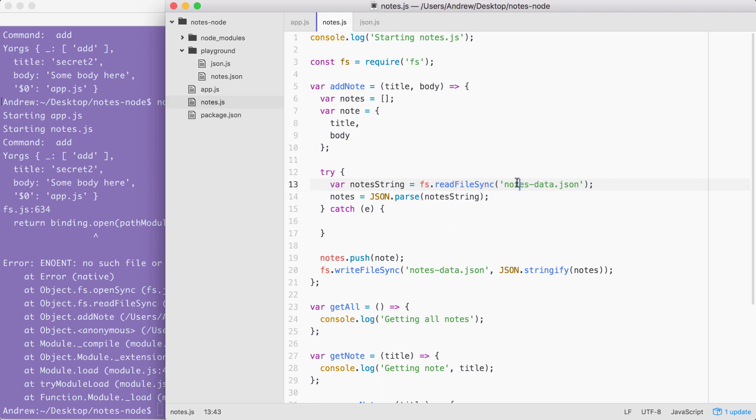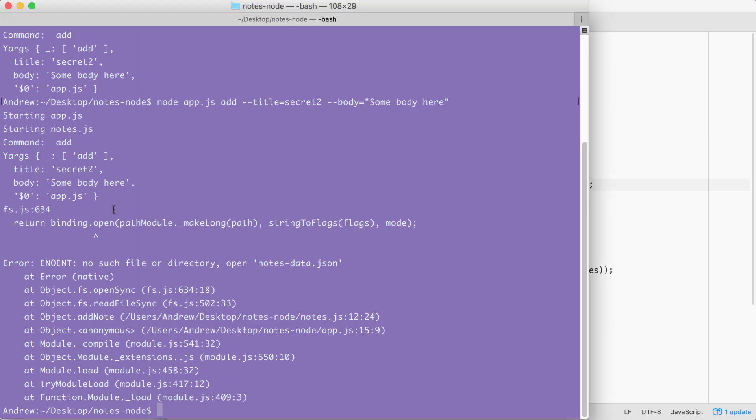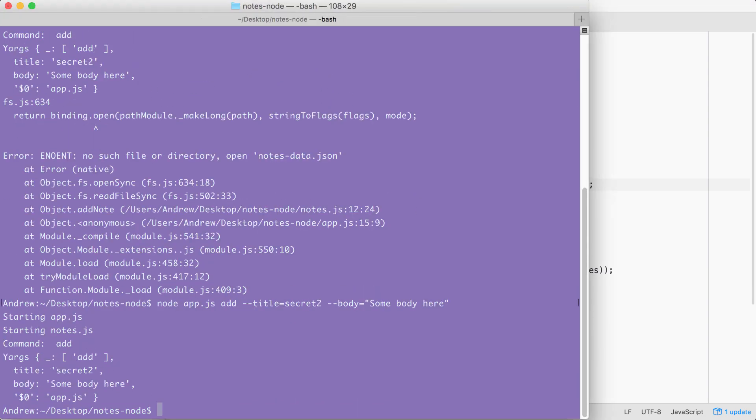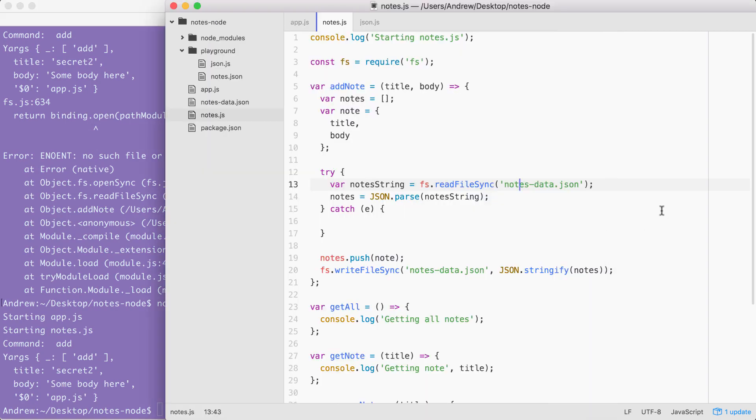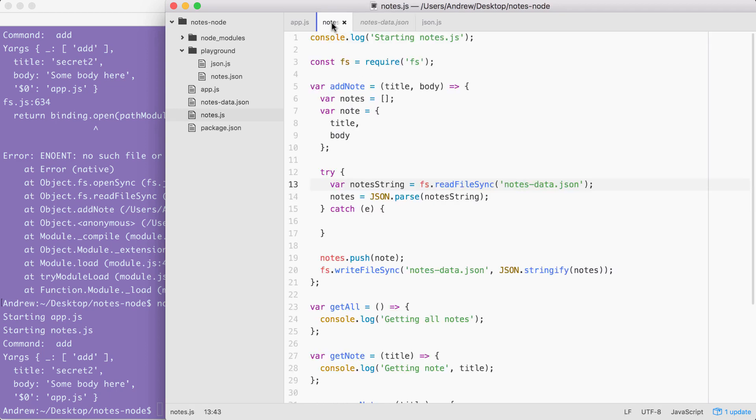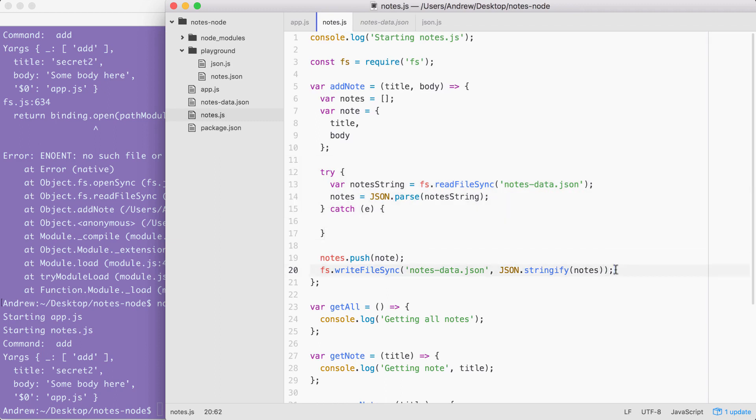With this in place, we can now save notes and rerun that last command. Note, I do not have the notes data file in place. When I run the command, we don't see any errors. Everything seems to run as expected. And when I visit Atom, you can see the notes data file does indeed exist and the data inside of it looks great. This is all we need to do to fetch the notes, update the notes with the new note, and finally save the notes to the screen.